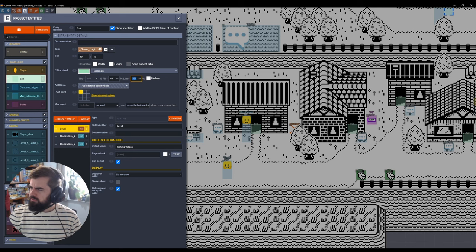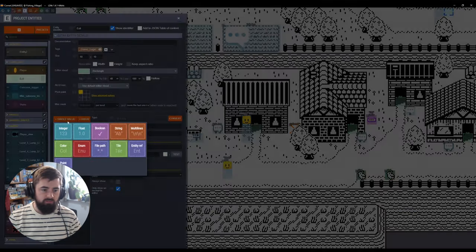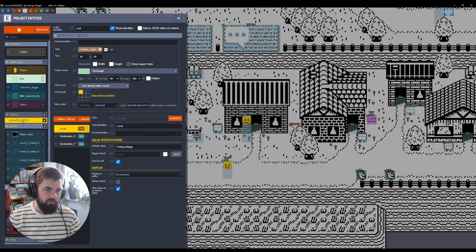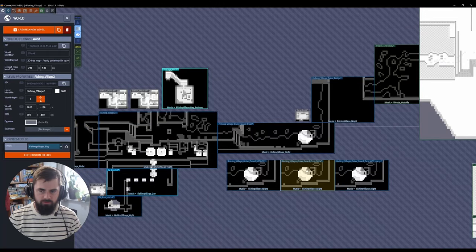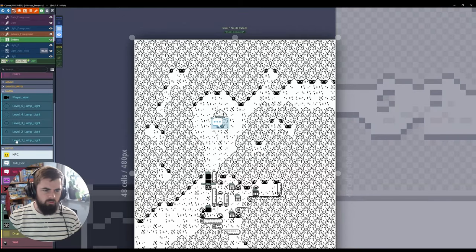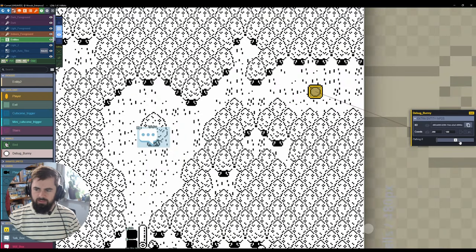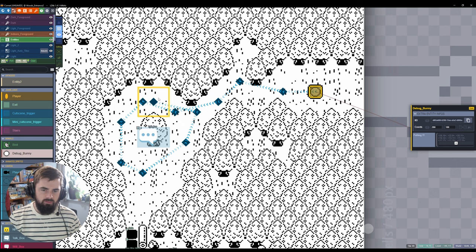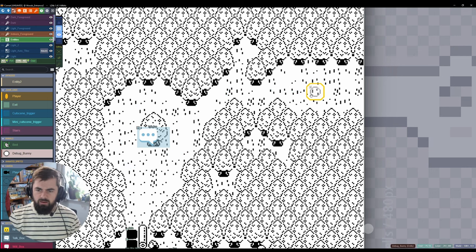Within an entity you'll see there are single values and array values — these are data settings used by your game engine. For the most part in our game we've only been using single values, but we've actually got an array of pathing for this debug animal entity. If we travel to another scene, we can place the animal debug bunny into the game and see there's a pathing box — once selected, we can place points in the level, and you can understand how your game might interpret that to path where your entity will travel. Think of enemy pathing or other things like that — it's a really handy one.